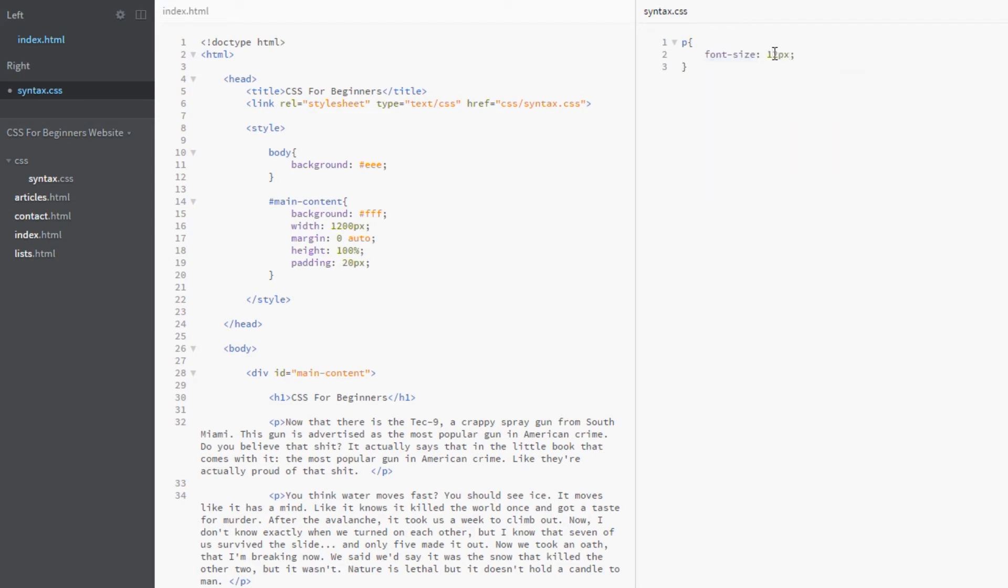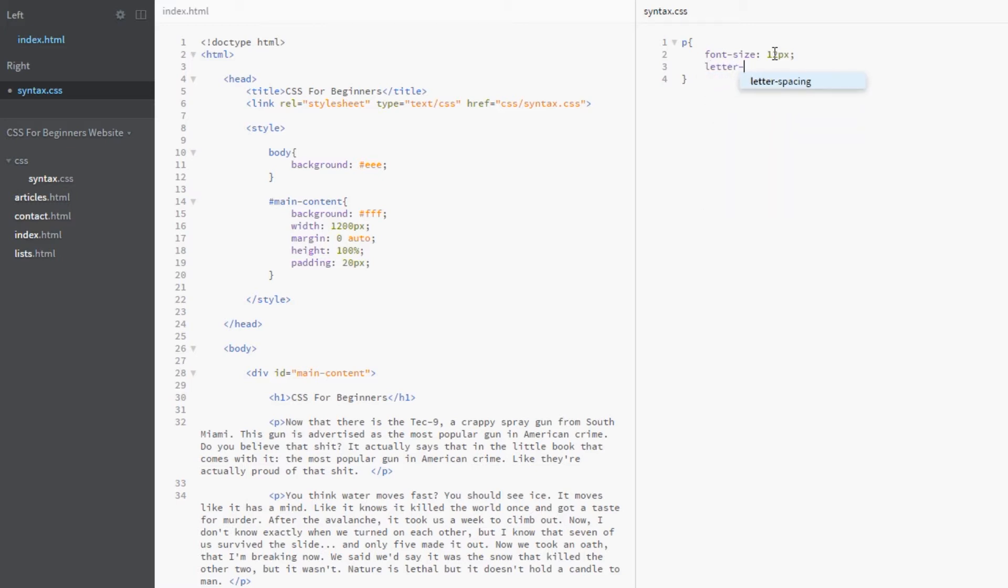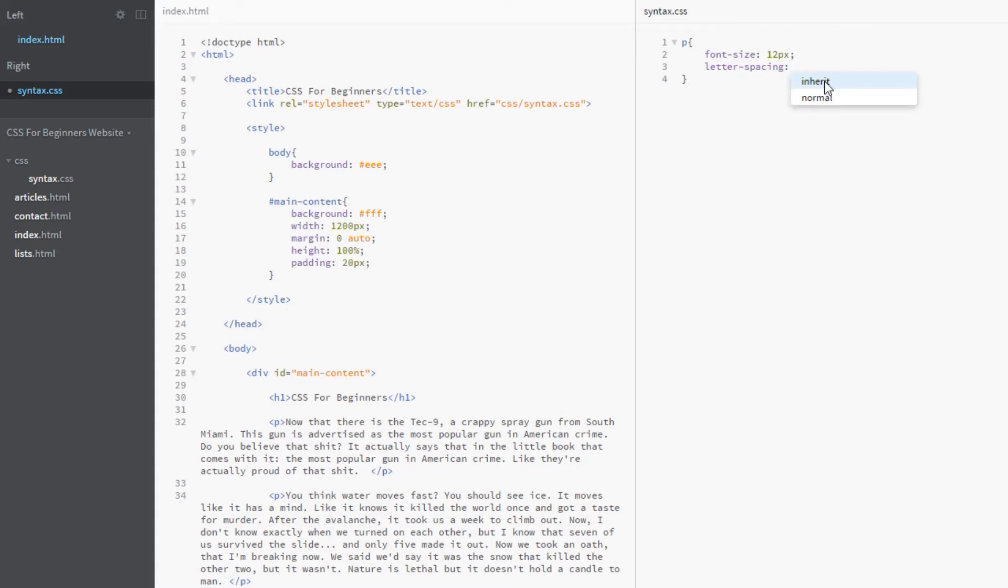Now we're gonna grab all the P's with our P selector and look at those properties. We'll start by giving the font a font size of 12 pixels, and we'll give it a letter spacing first of all. This property is dead simple, it's just letter-hyphen-spacing.